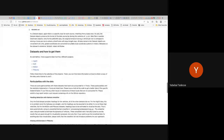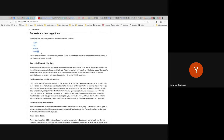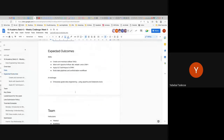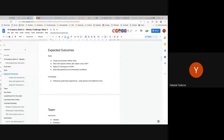The pNEUMA dataset is the one provided, but if you want to prepare for future cases, highD and NGSim are two other types of data recorded from roadside cameras. They have different formats but are also similar trajectory CSV data you can download to prepare.